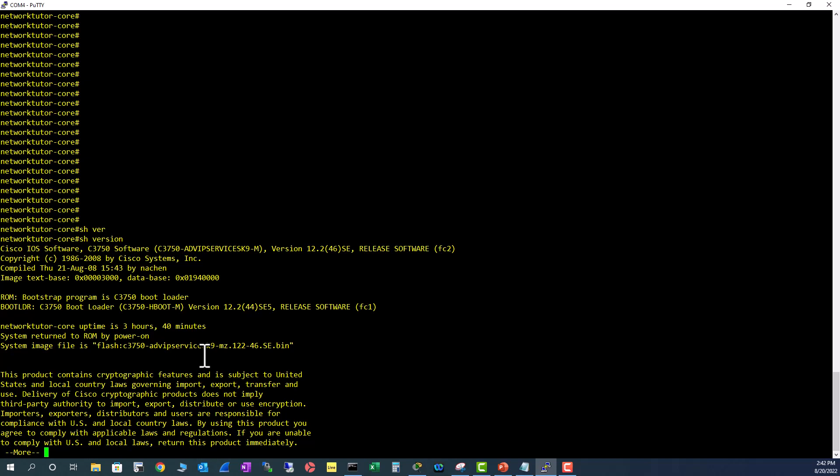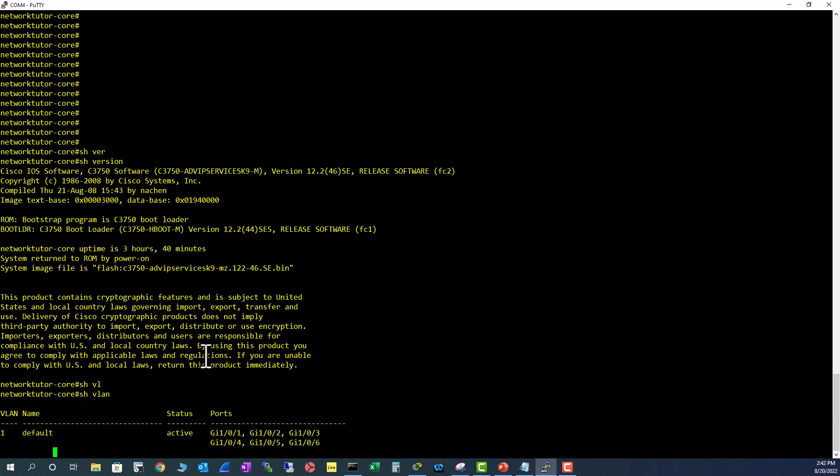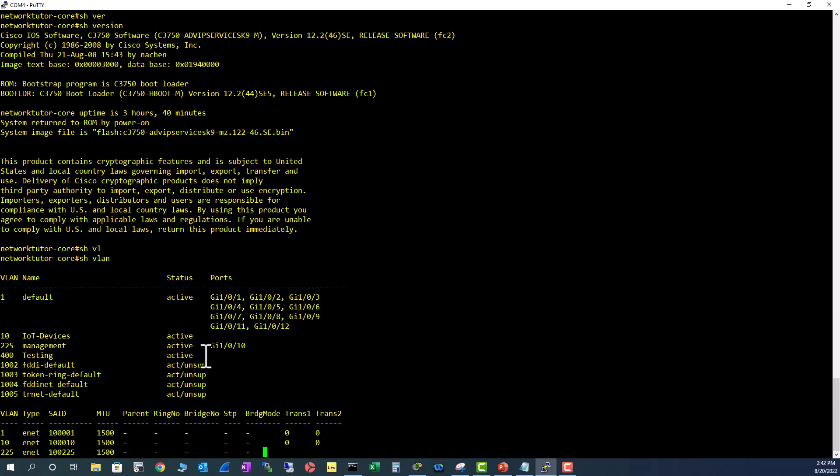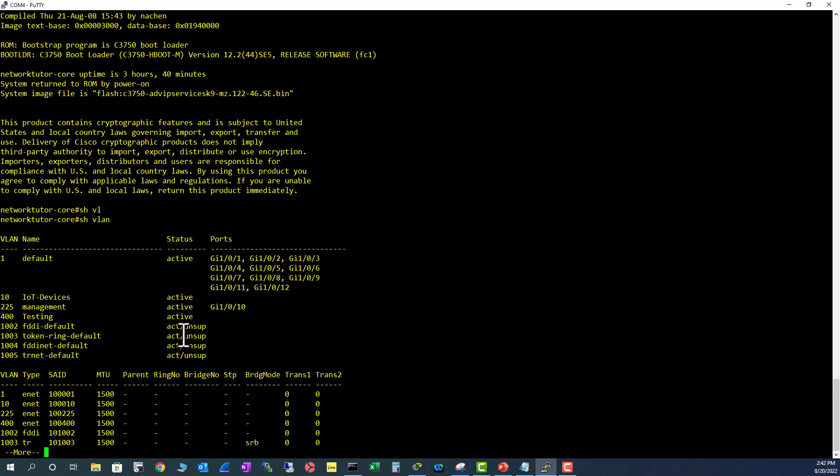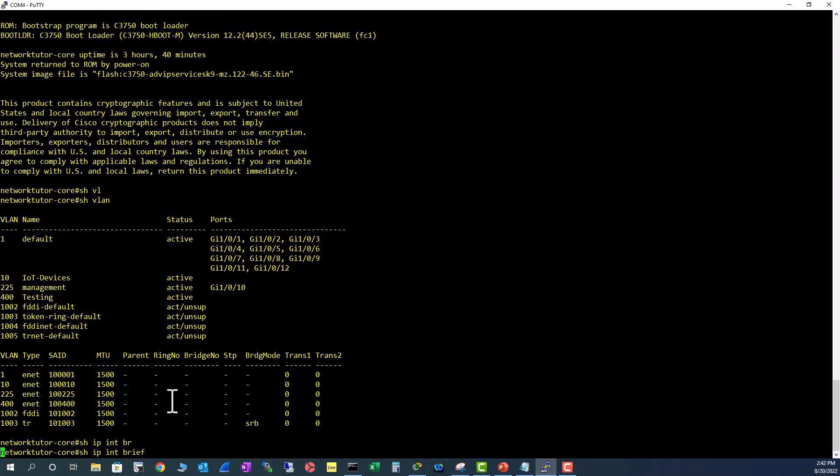Let's look at the interfaces configured on this switch. Show VLAN - I have a bunch of VLANs configured other than the default VLAN, so VLAN 10, 20, 400s are configured. Let me see the IP addresses - show IP int brief.